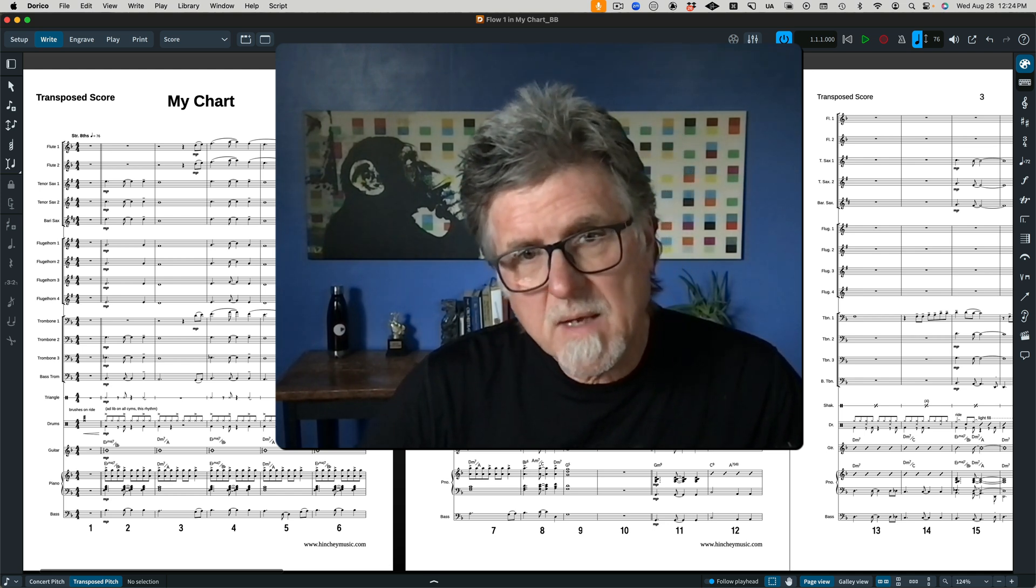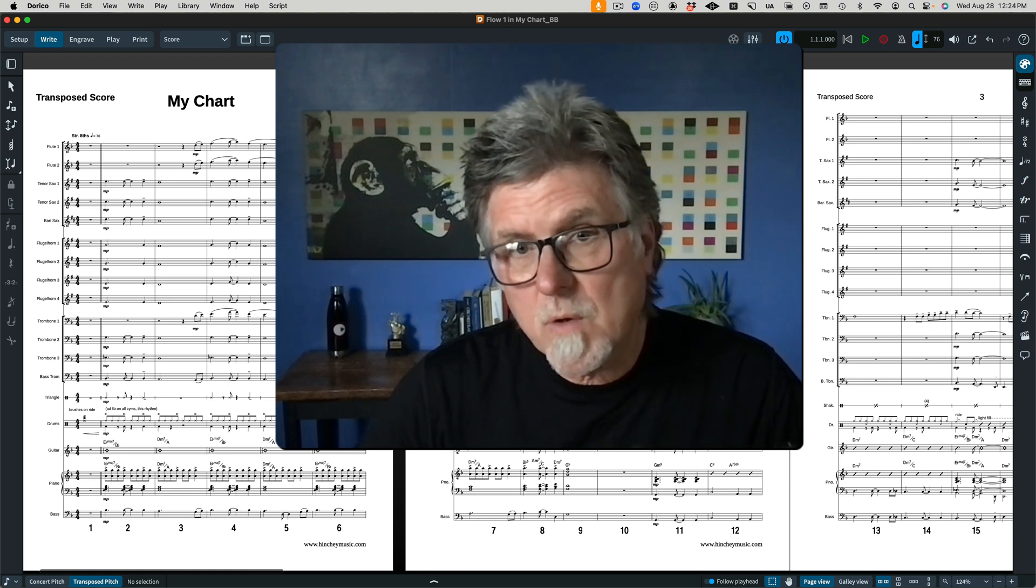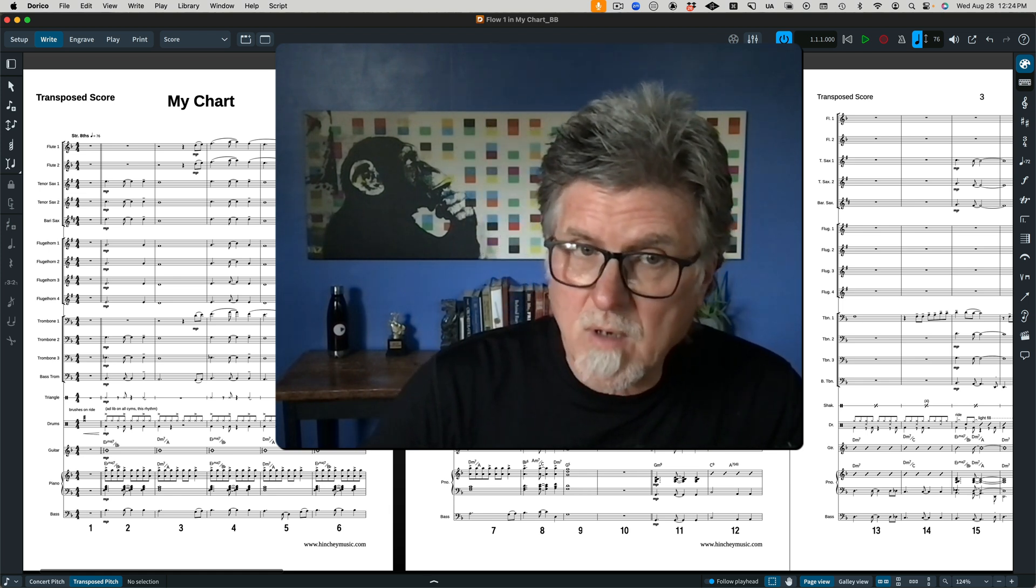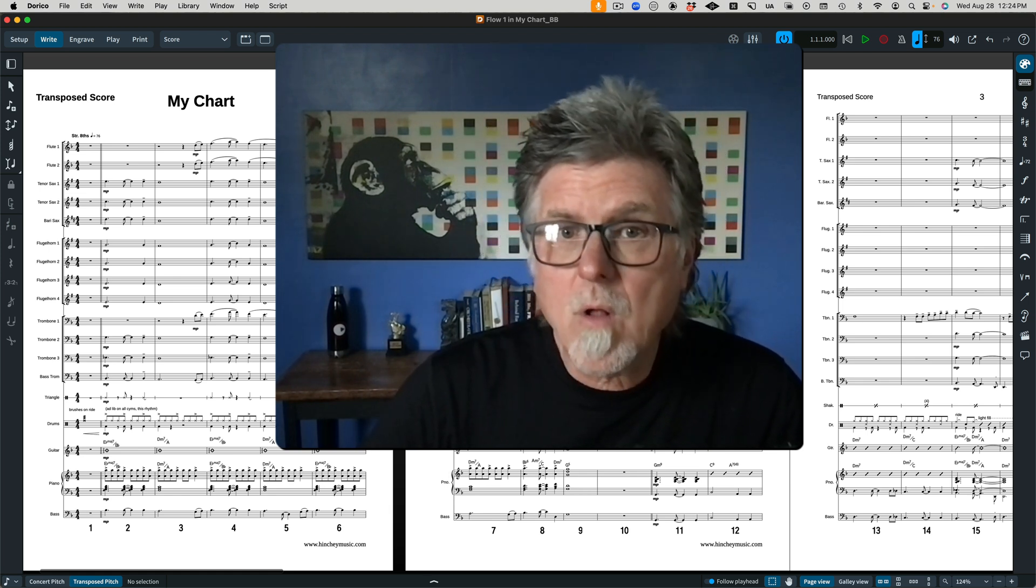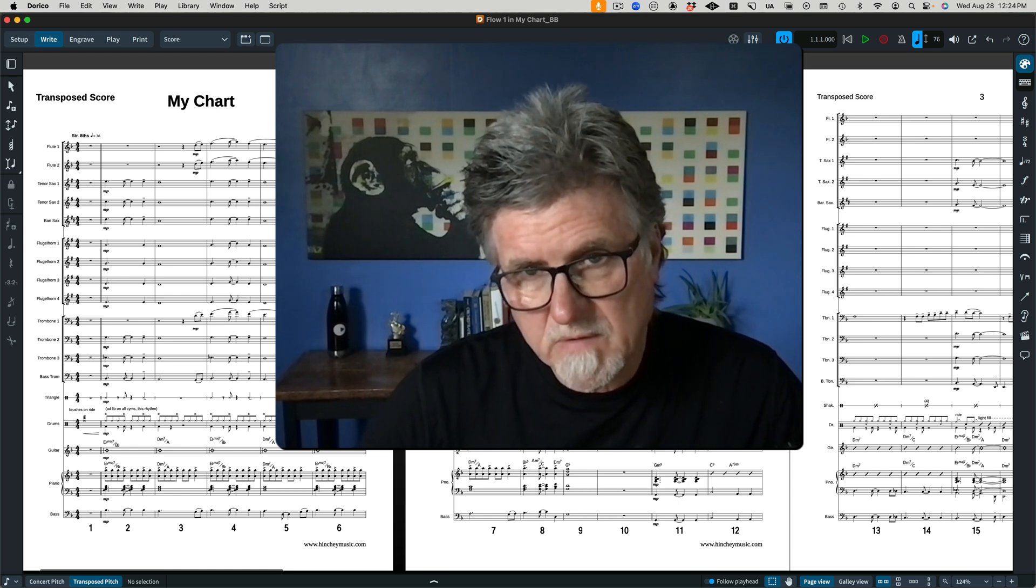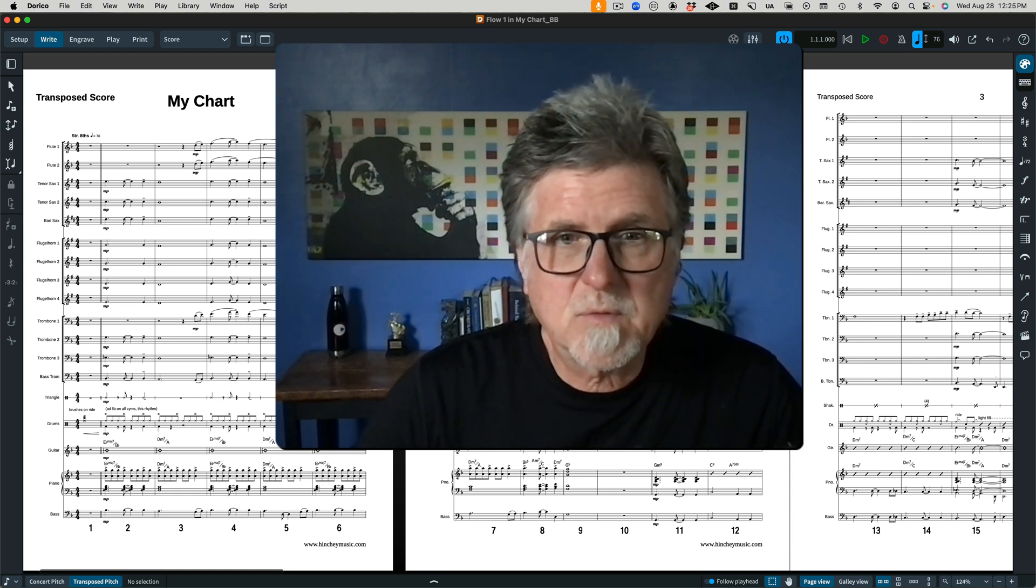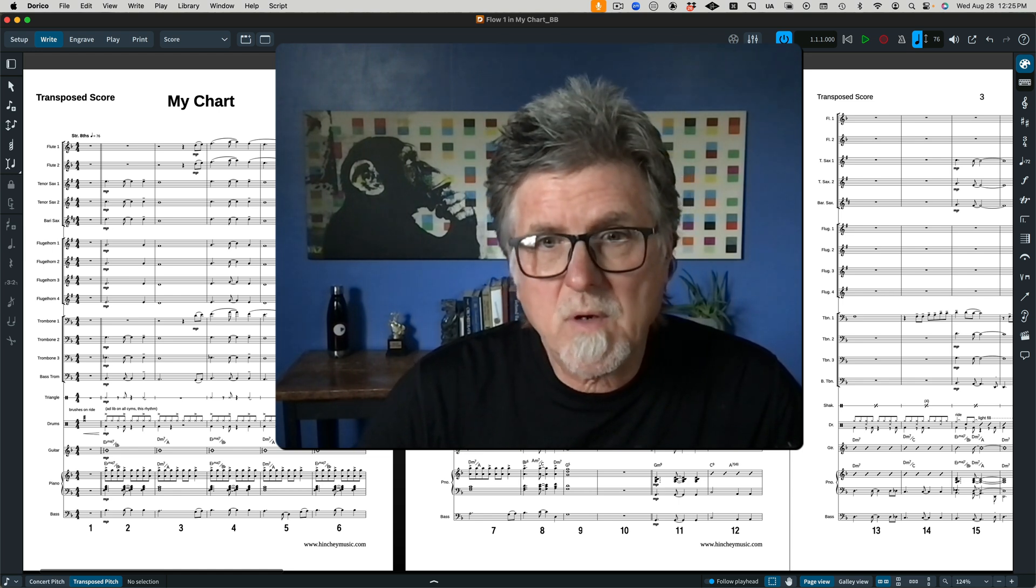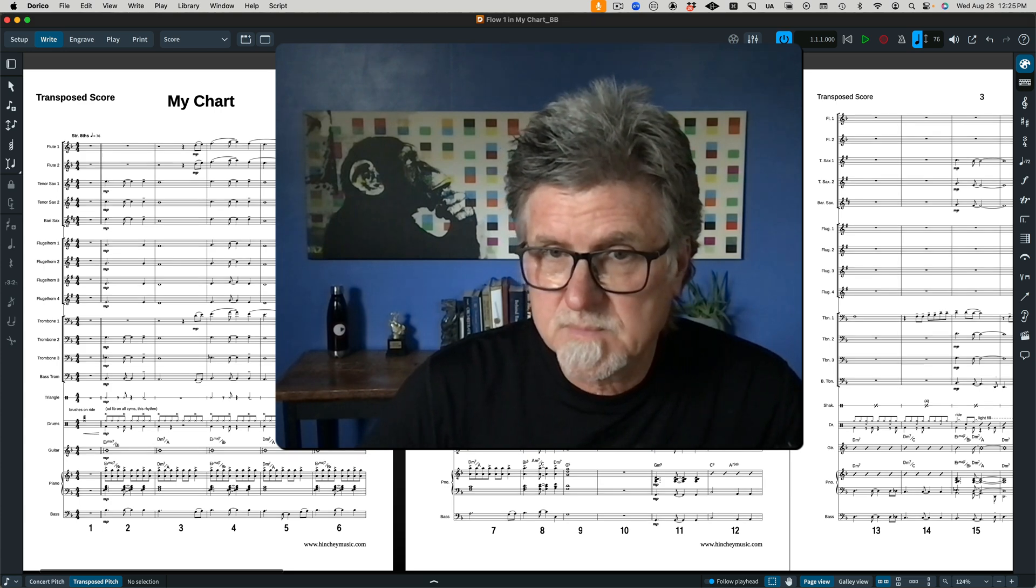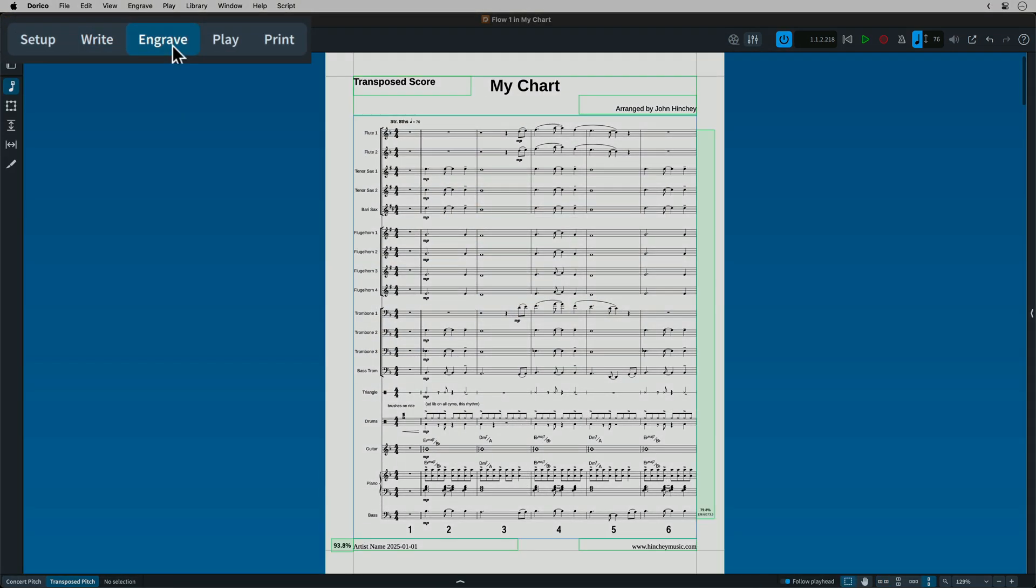Being a Sibelius user, you are used to note input as well as score and part layout all being done in the same workspace. This is one of those aspects of the process you're going to have to look at a bit differently in Dorico. When you are ready to lay out the score and parts in Dorico, you switch to the engraved workspace.